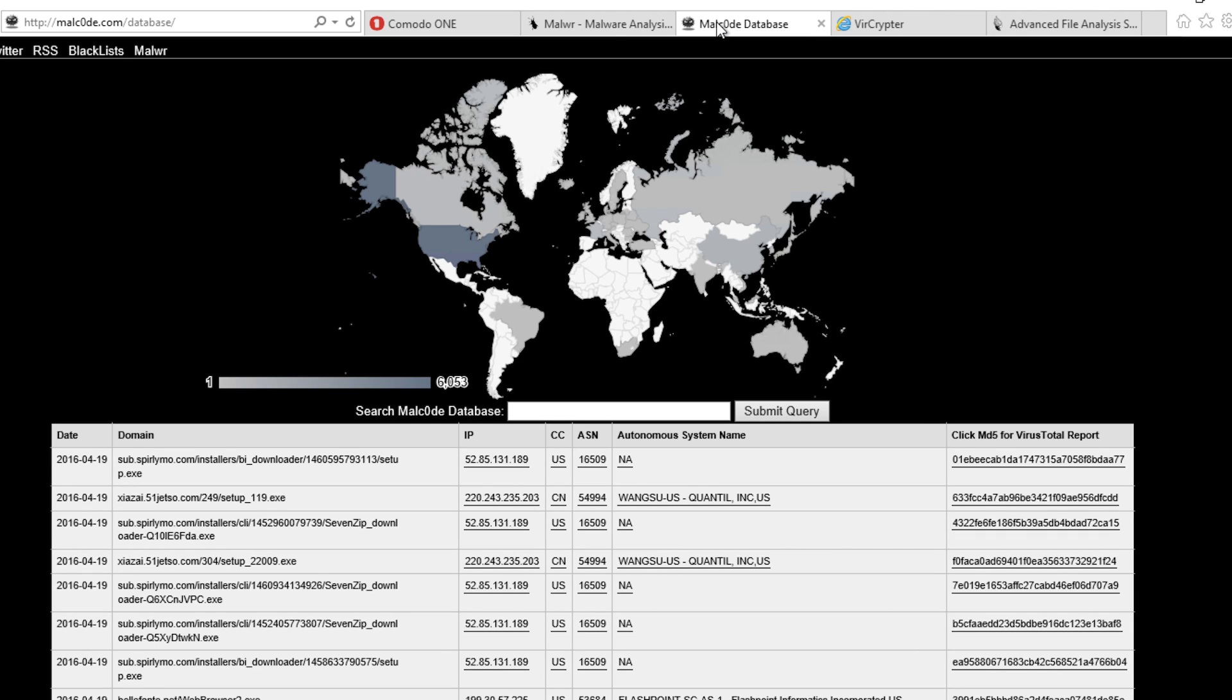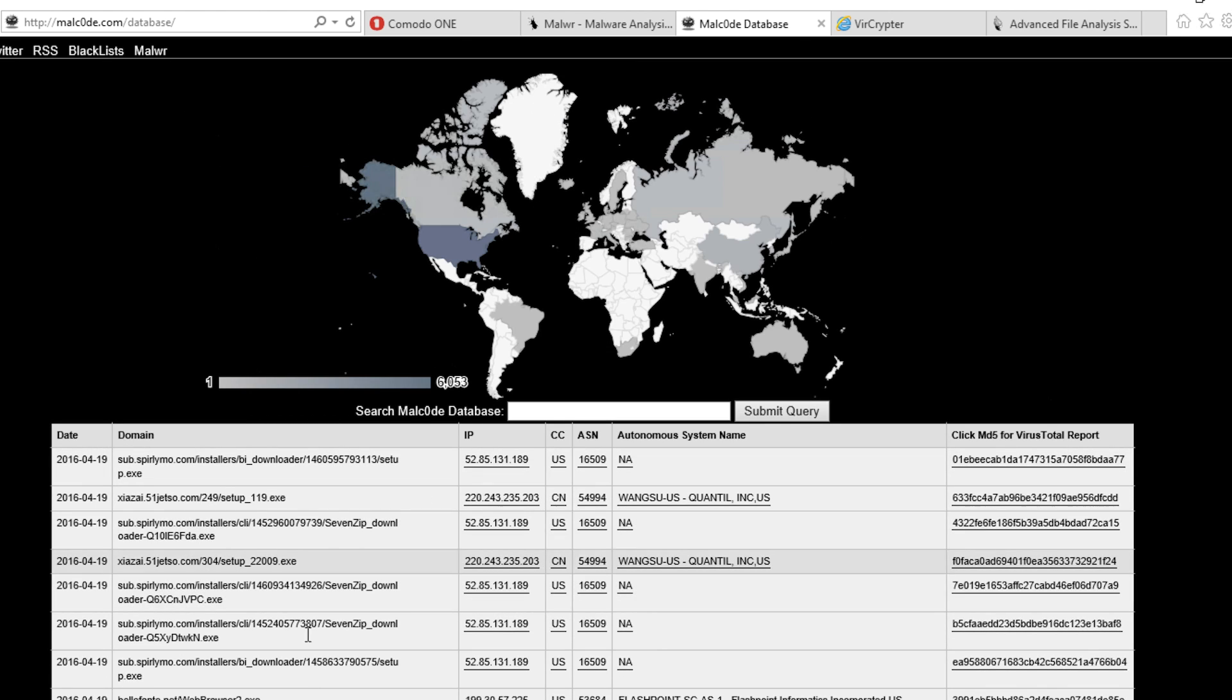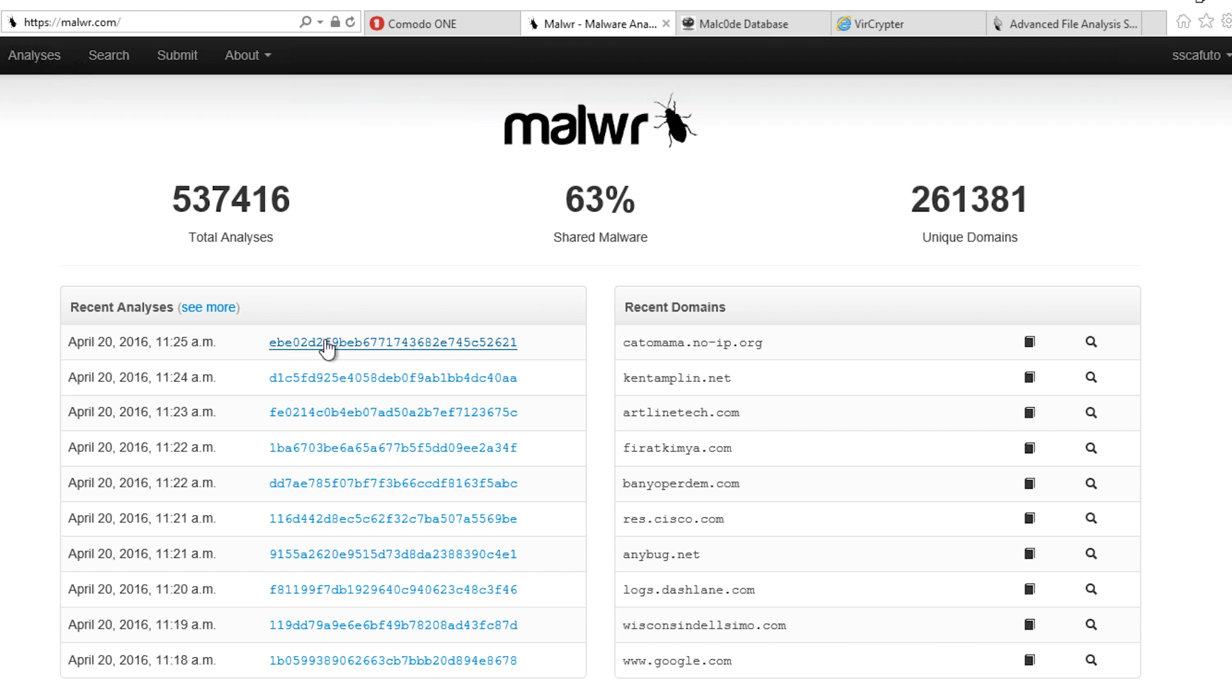First, let's find some malware to play with. There are a couple of sites where researchers upload malware. Let's download a few of them and save them with a unique name.